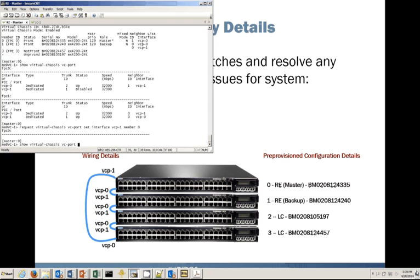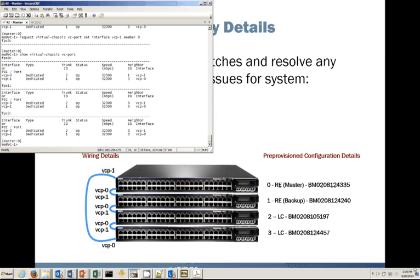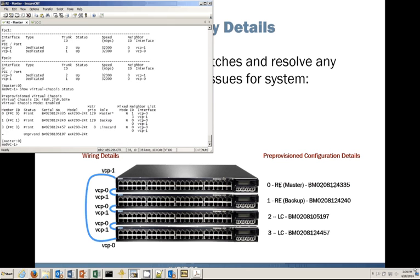We can then issue the show virtual chassis vc-port command again to verify the status. Hopefully it's in the up status — and it is. We can now see FPC three has been added, and both of its VCP interfaces are up as well. Let's issue the show virtual chassis status command again to close the loop.